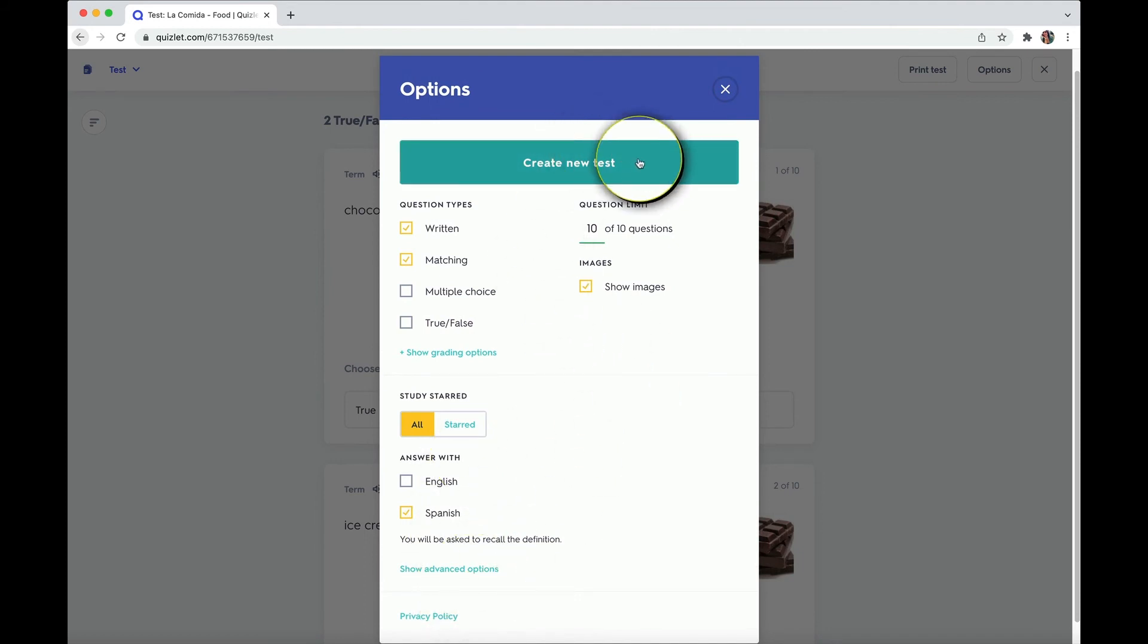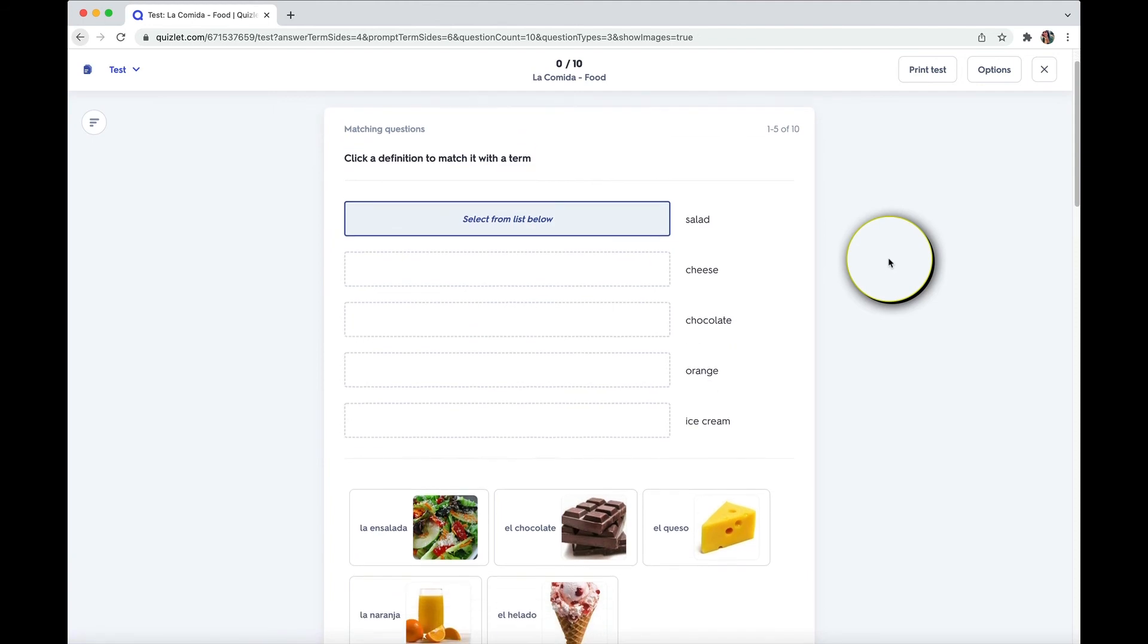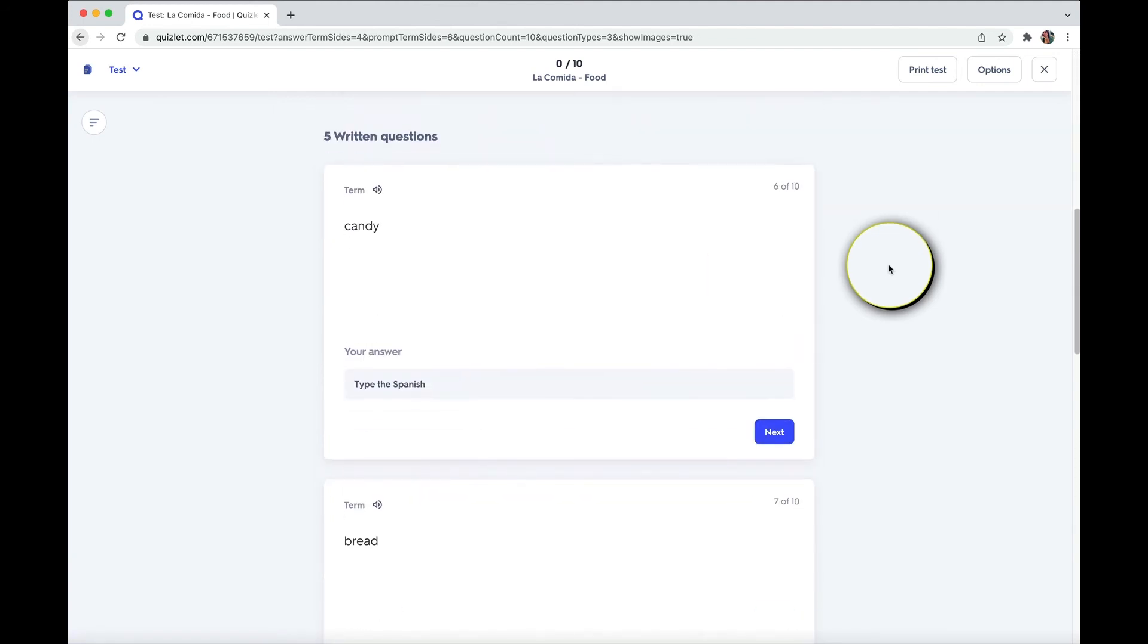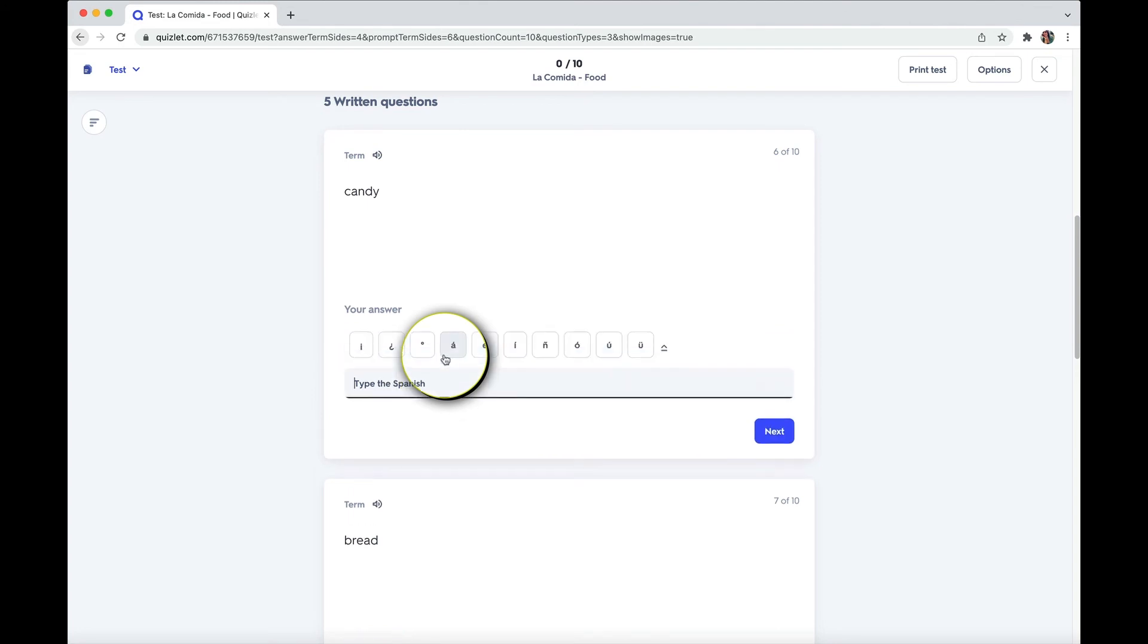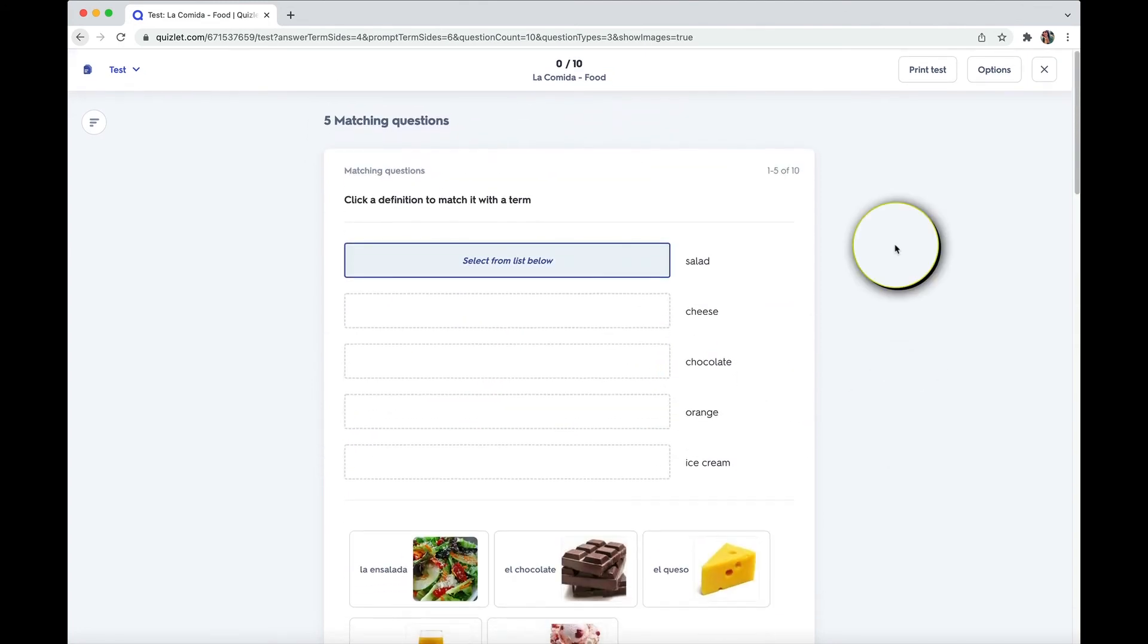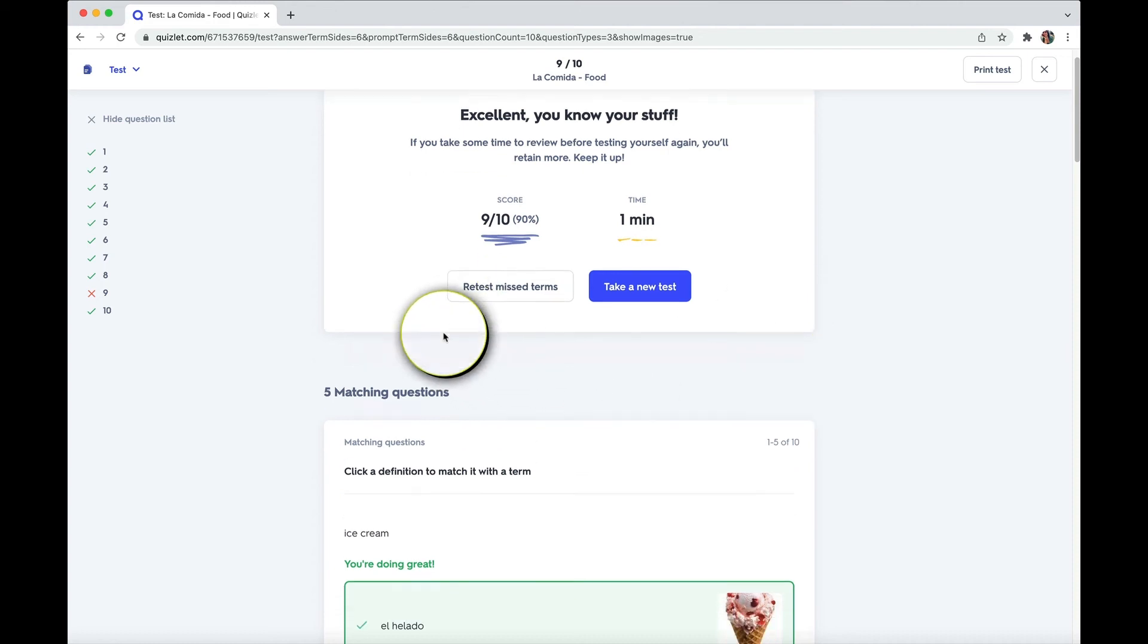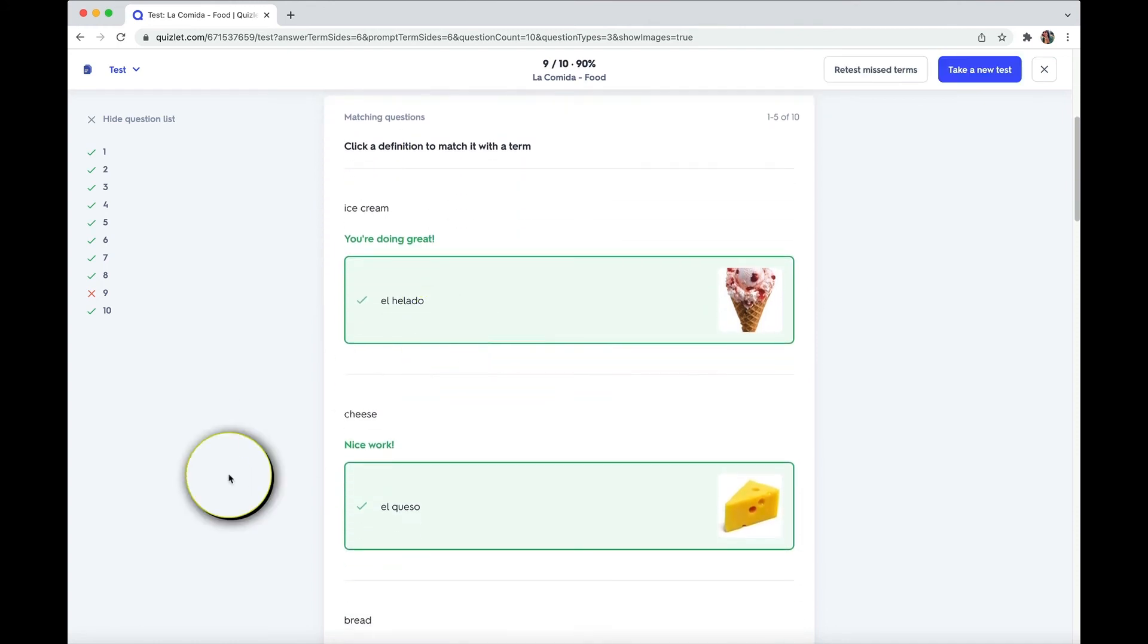And create a new test. And there you go. Now you have some matching questions and other ones that you type in as well. Another option, if you prefer pen and paper, you can always print the test. So once you've taken the test, it gives you a score and you can retest the things that you got wrong. And also scroll down to see directly which things you most need to work.